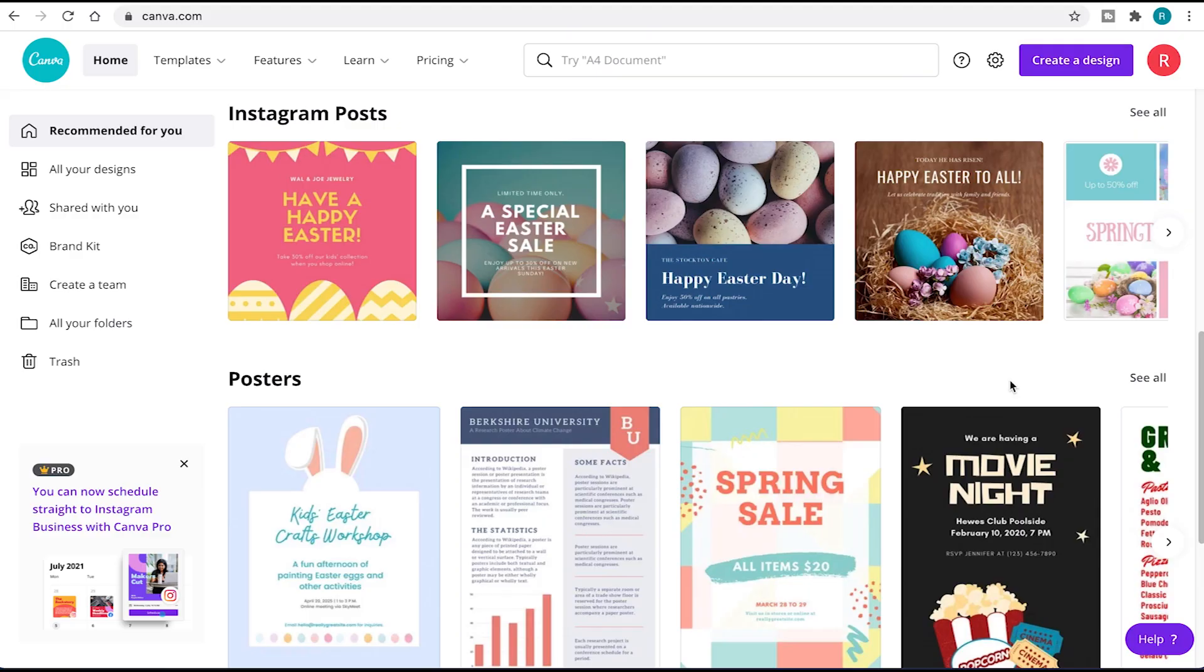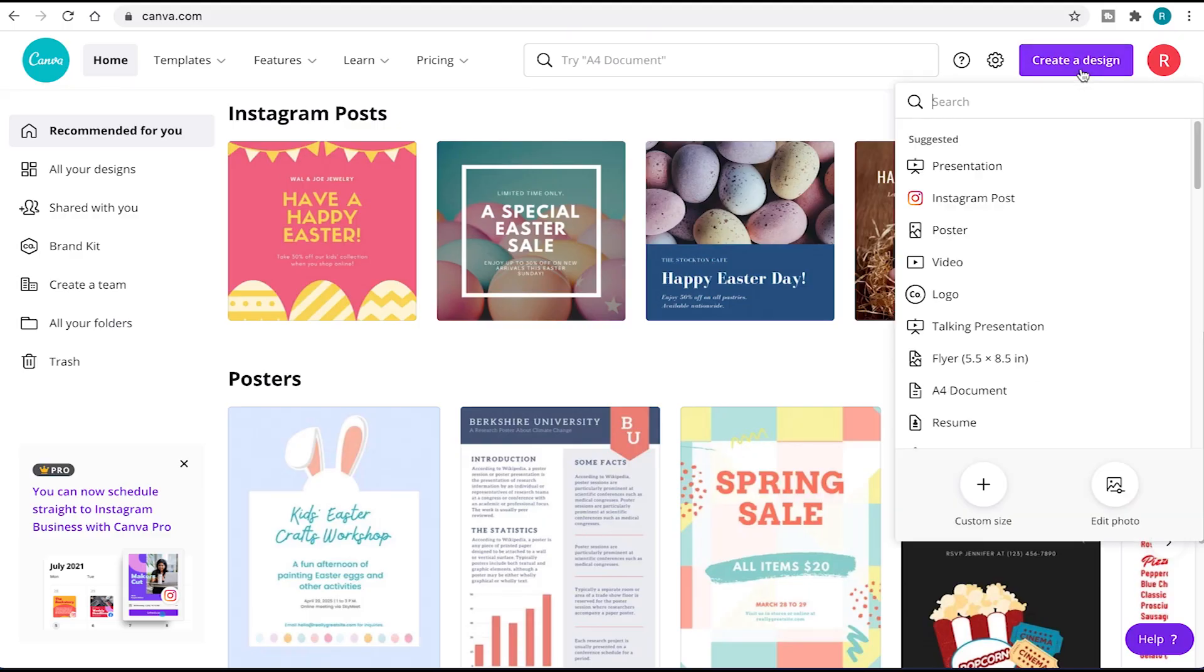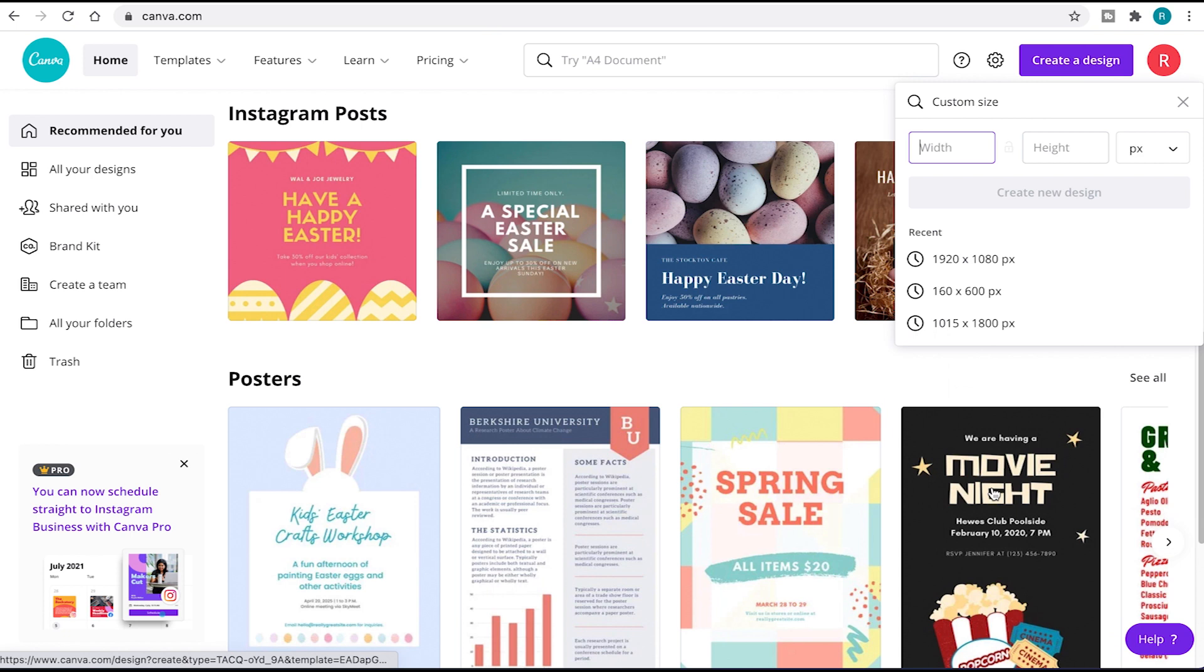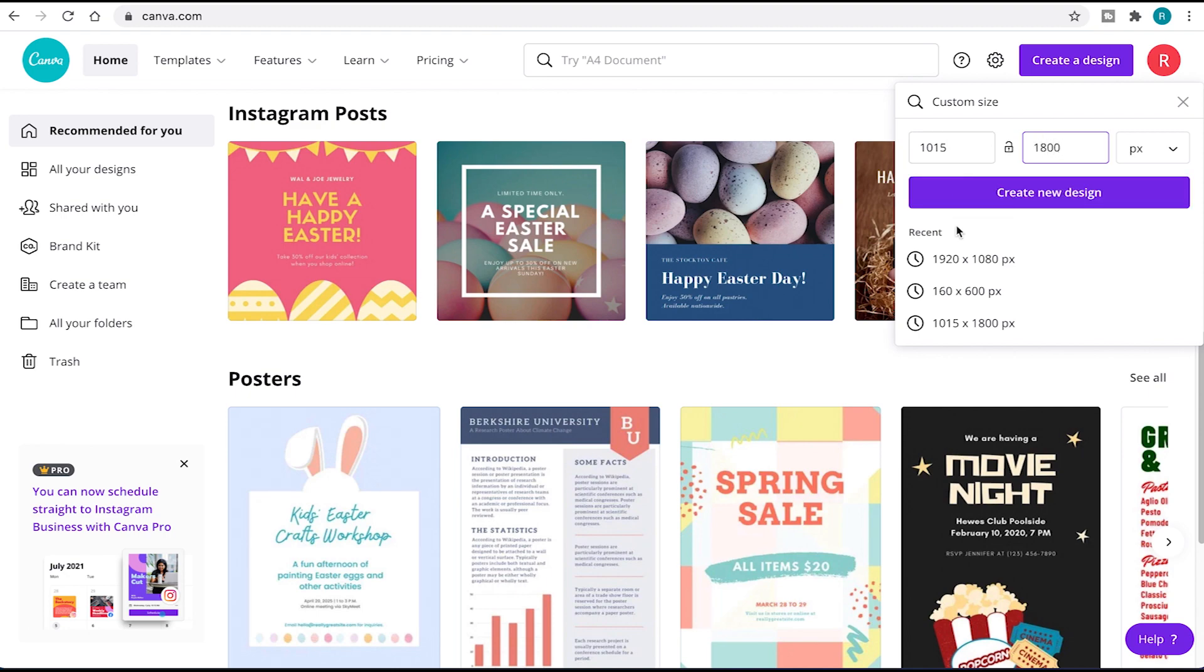With Canva open, come over here and click on create a design. Next, click on the plus icon and enter a custom size. For this NFT card, we'll design at 1015 by 1800 pixels and then click create a new design.